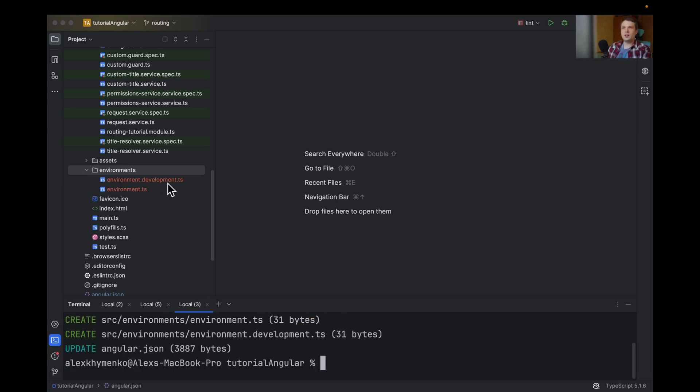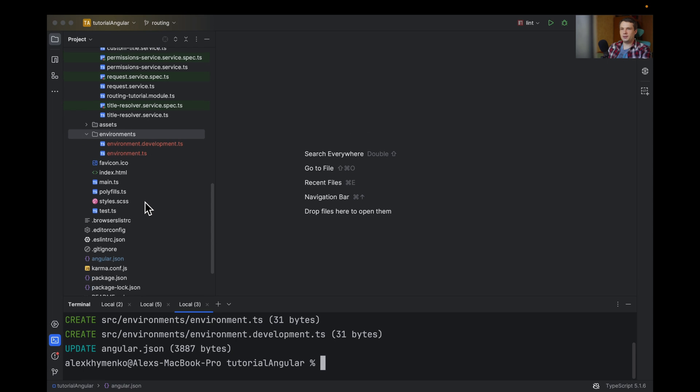So you will get two files. One is environment that is common for all environments, and one is development.